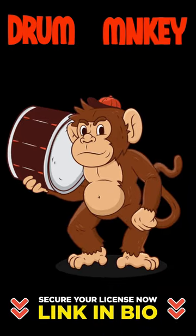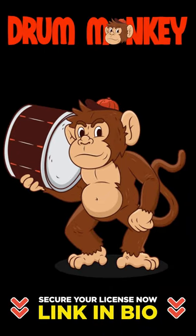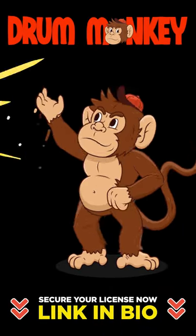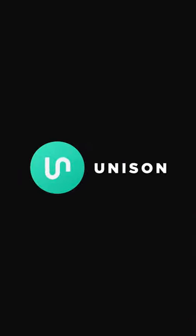I'm Zach Waters with Unison Audio and make sure you click the link in the bio to secure your Unison Drummonkey license now. I'll see you next time.